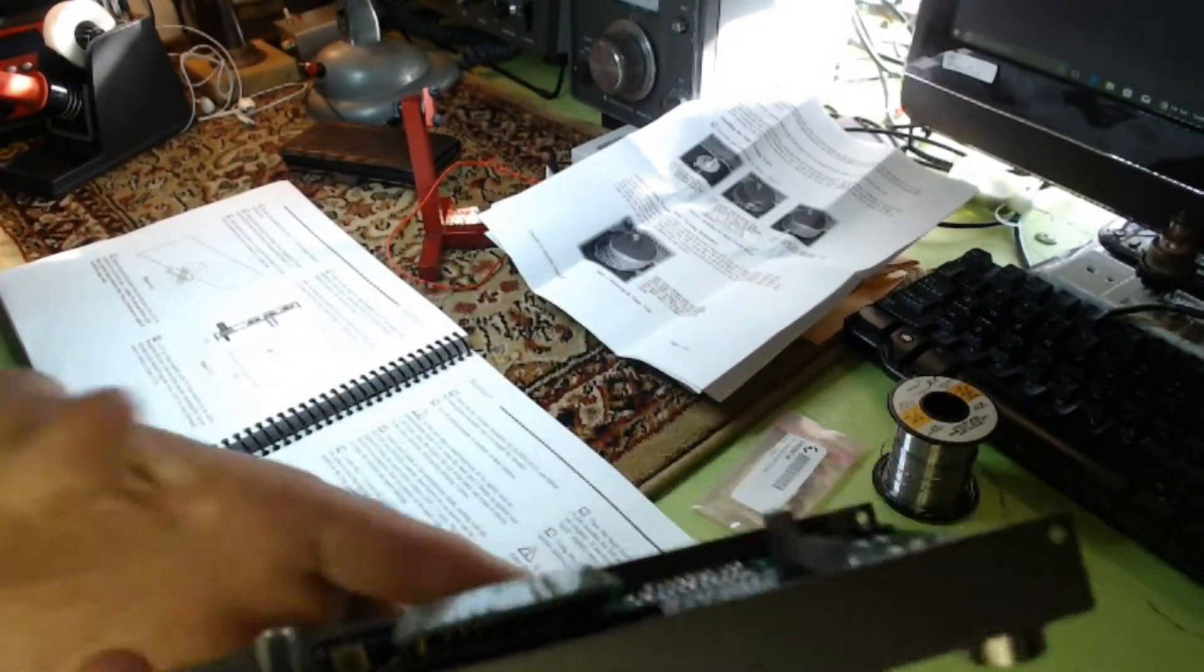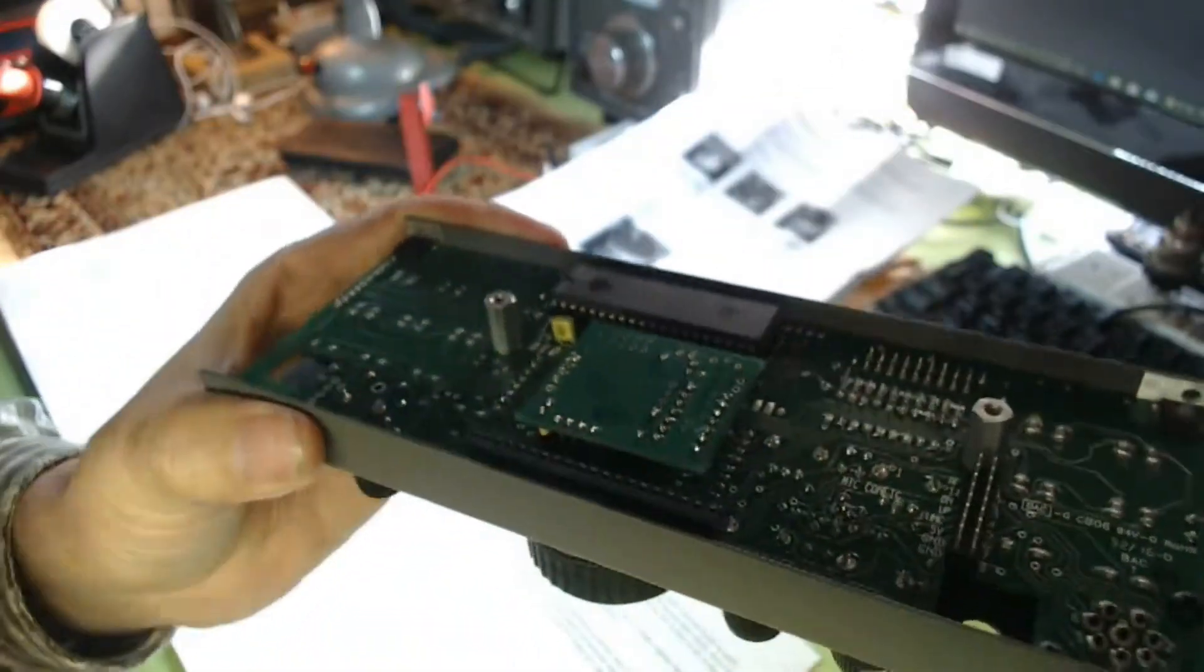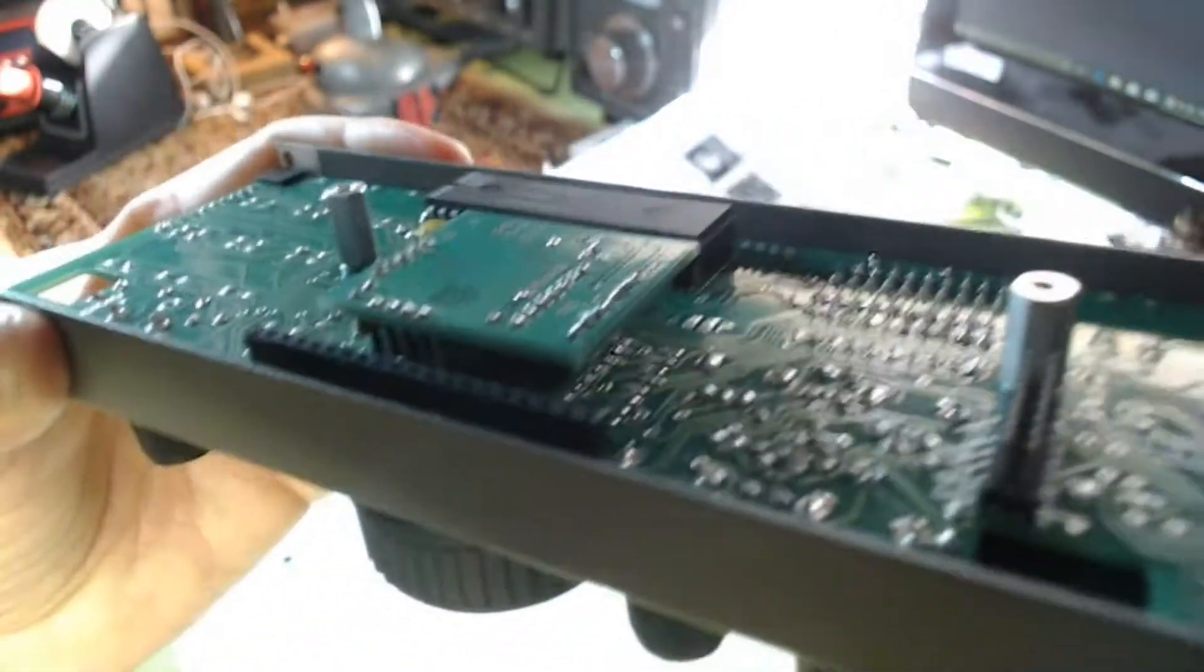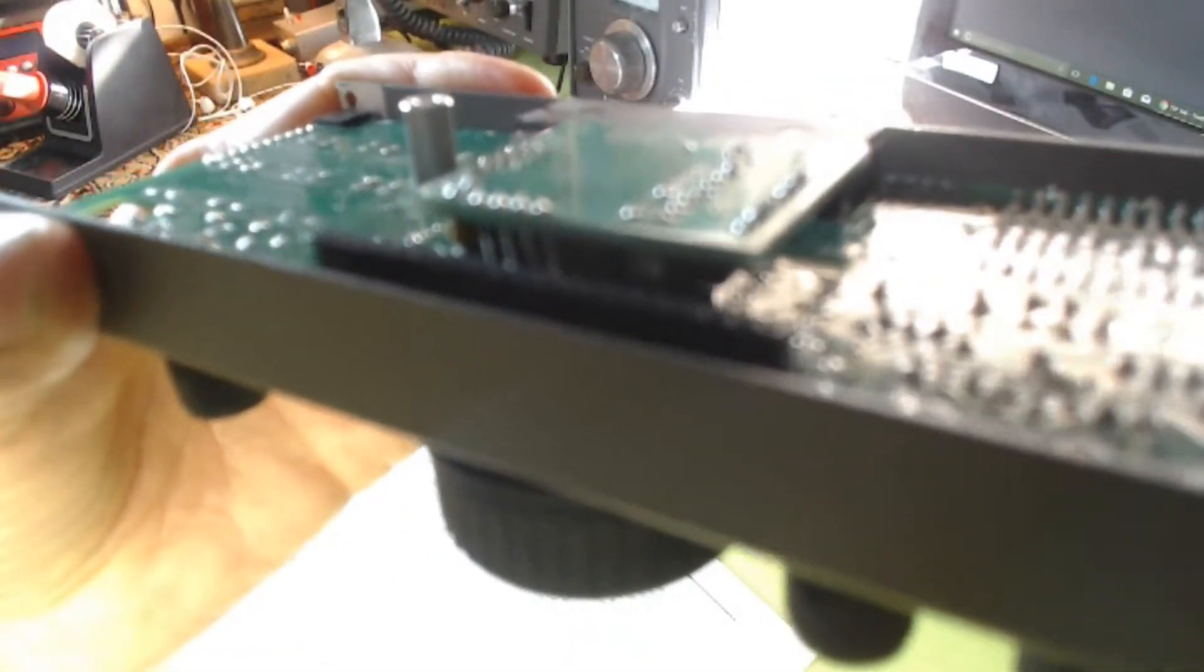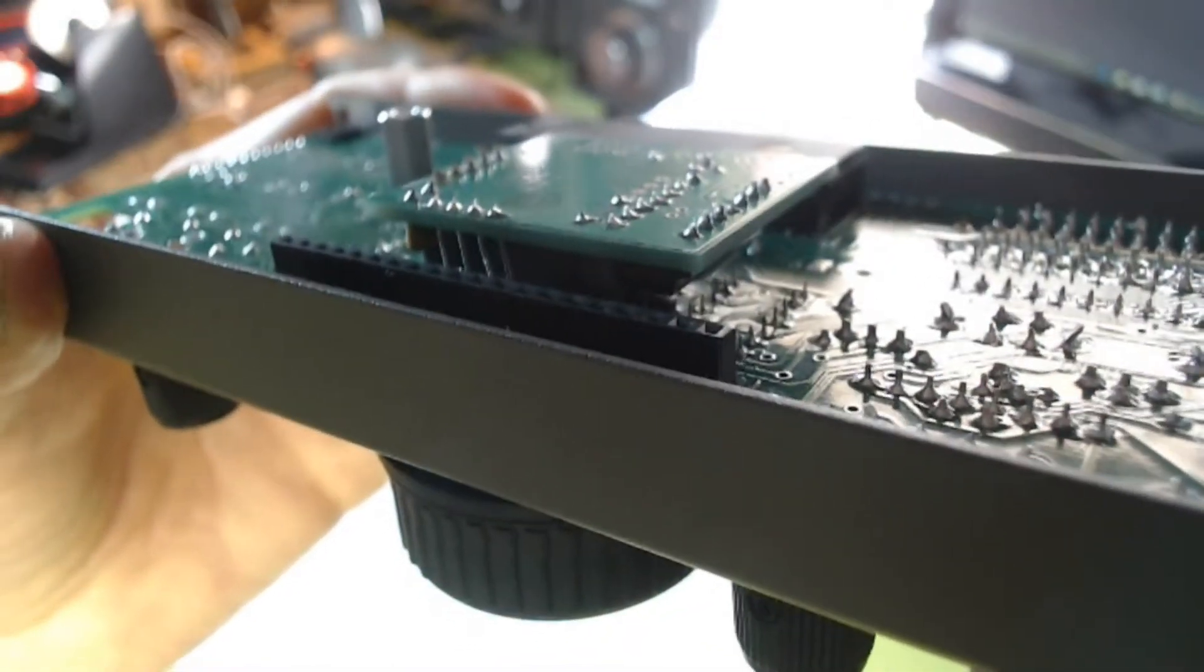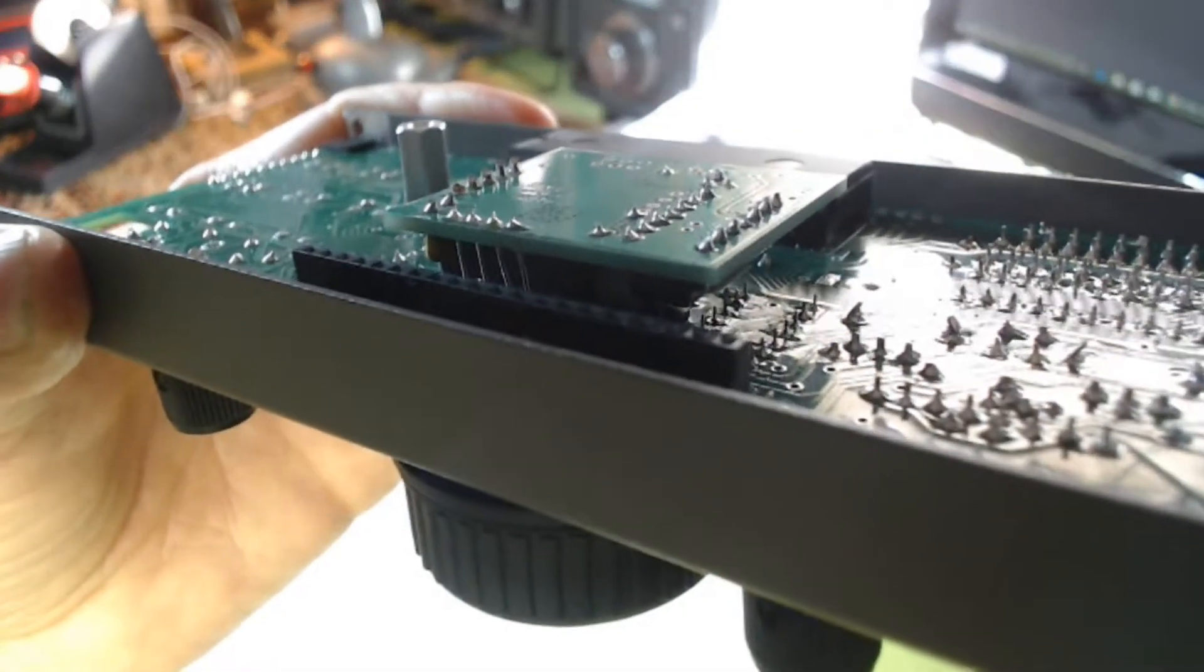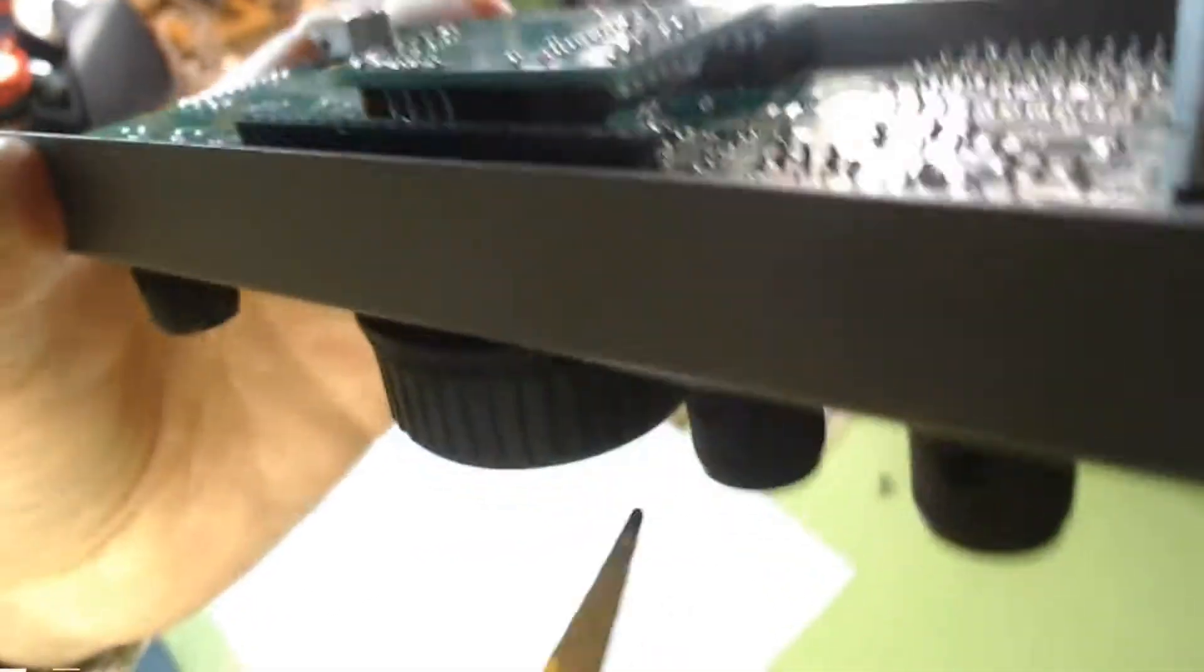Let me adjust the lighting and focus here. There it is—you can see those four pins. I'll turn off auto focus. That's better. I can point to them now.